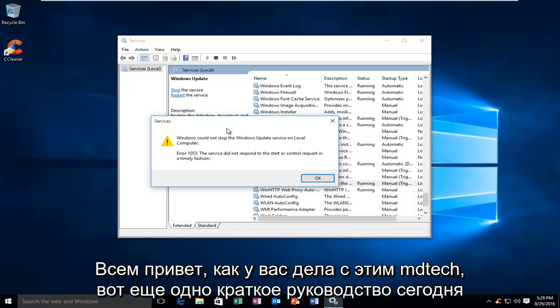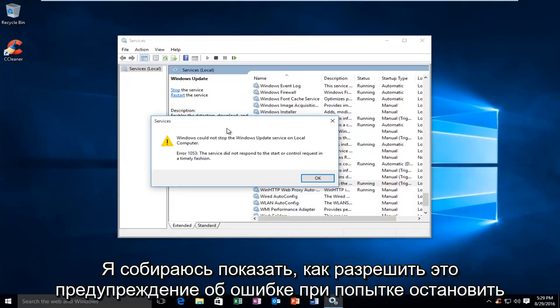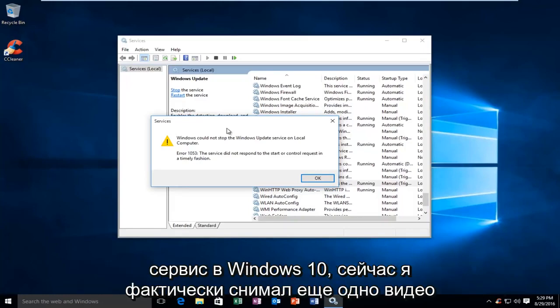Hello everyone, how are you doing? This is MD Tech here with another quick tutorial. Today I'm going to show how to resolve an error alert when trying to stop a service on Windows 10.